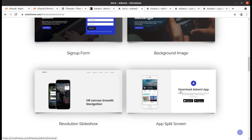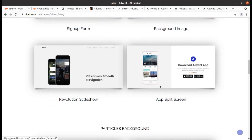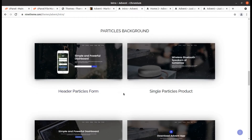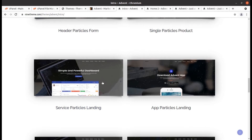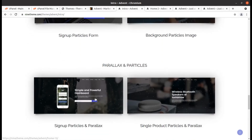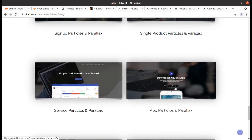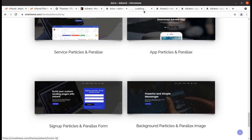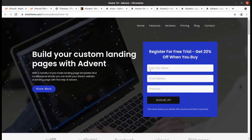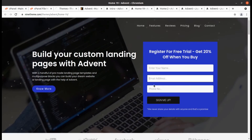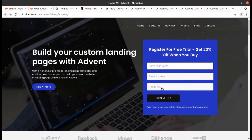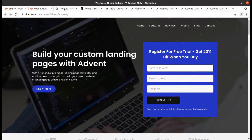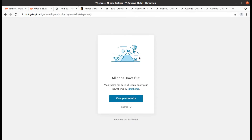Meanwhile, you can explore the other landing pages that come with this installation — Revolution Slider, parallax background, home particles form, service particles landing, app particles. These are great landing pages. If you are willing to have a landing page with a contact form at the top of your website, this is the best option for getting high conversion rates.